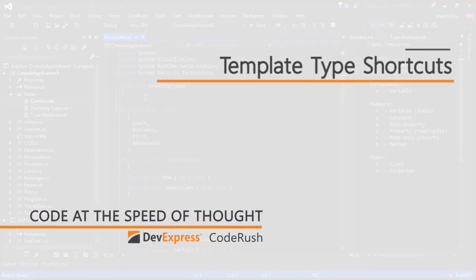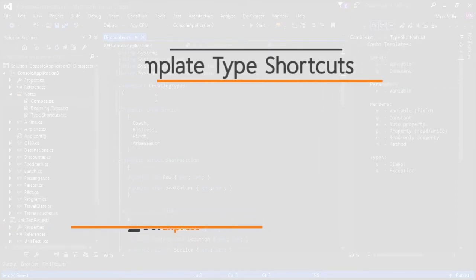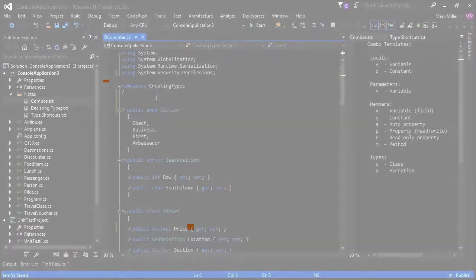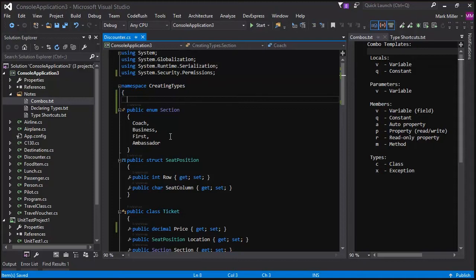So, Mark, what can you tell me about type shortcuts? Type shortcuts are used with templates. We've got some combo templates that you see over here. In fact, if you've seen some of the other videos, you've seen how quickly we can declare methods, properties, types, that sort of thing.